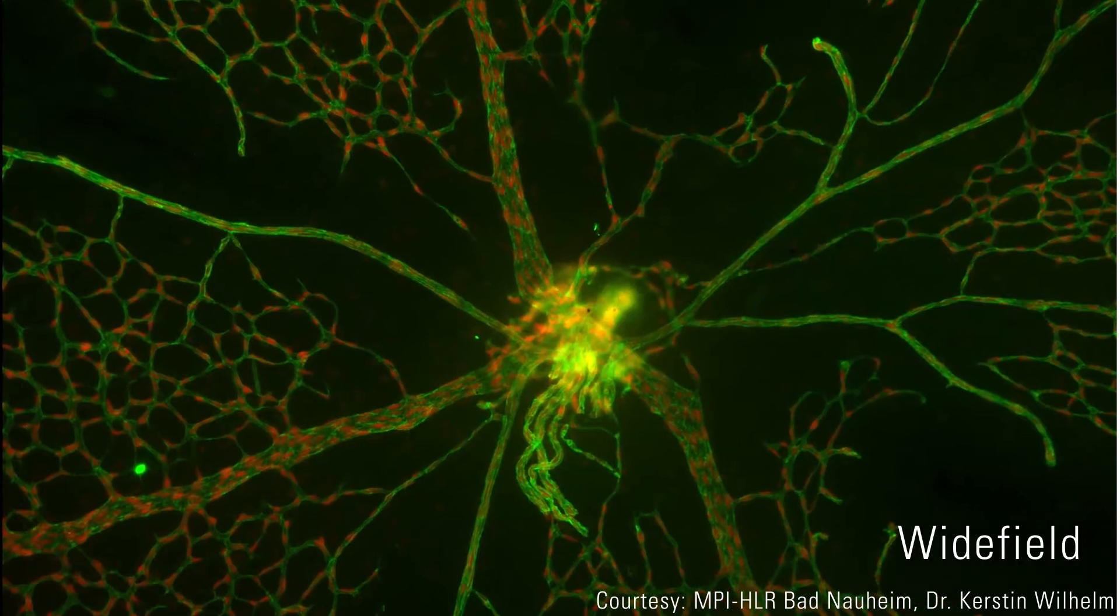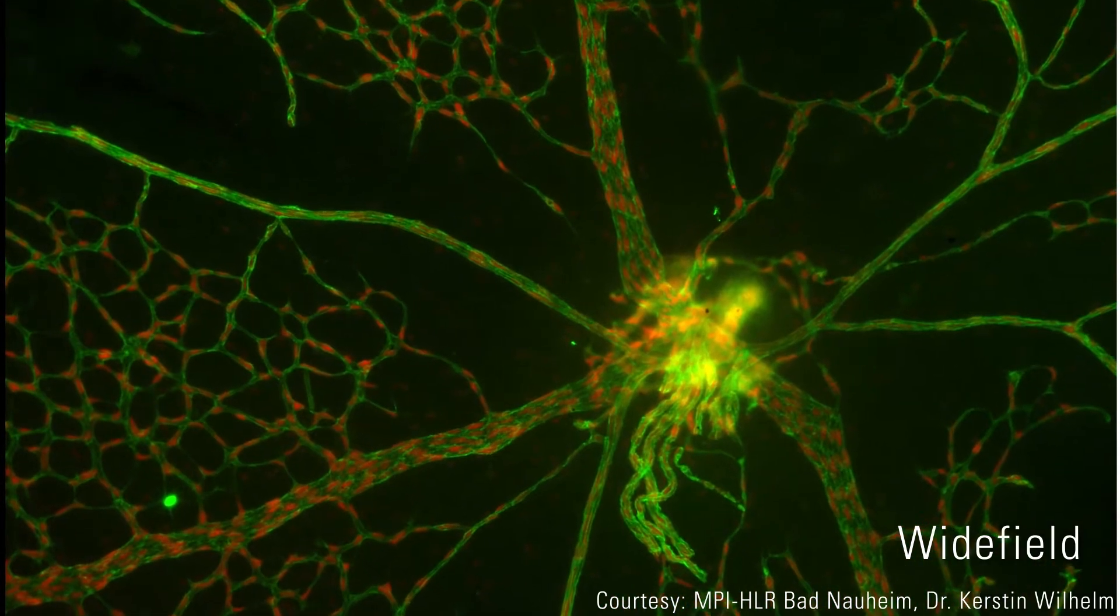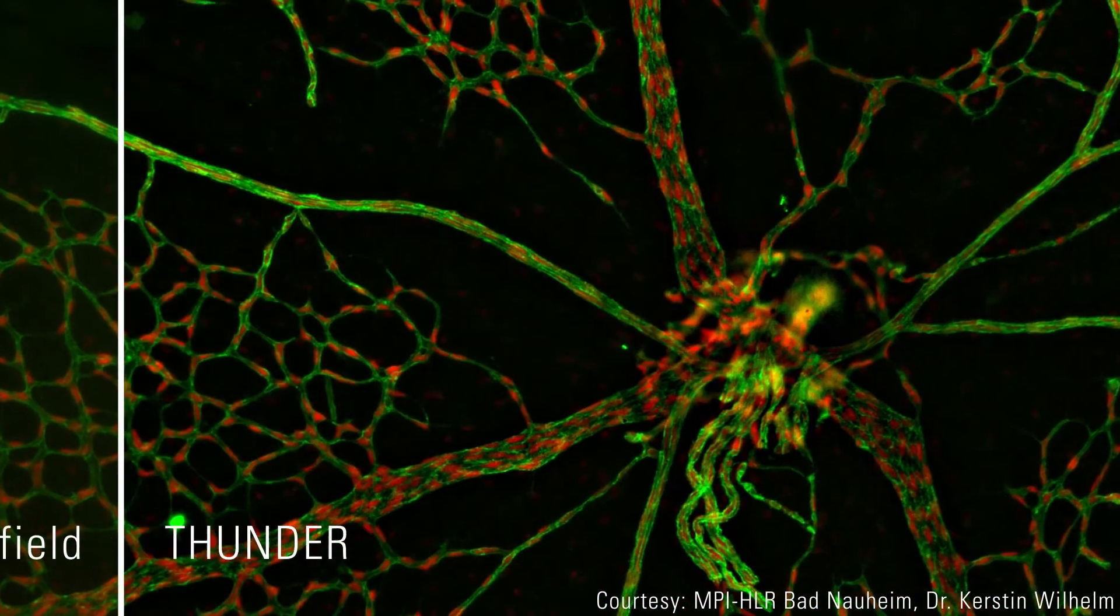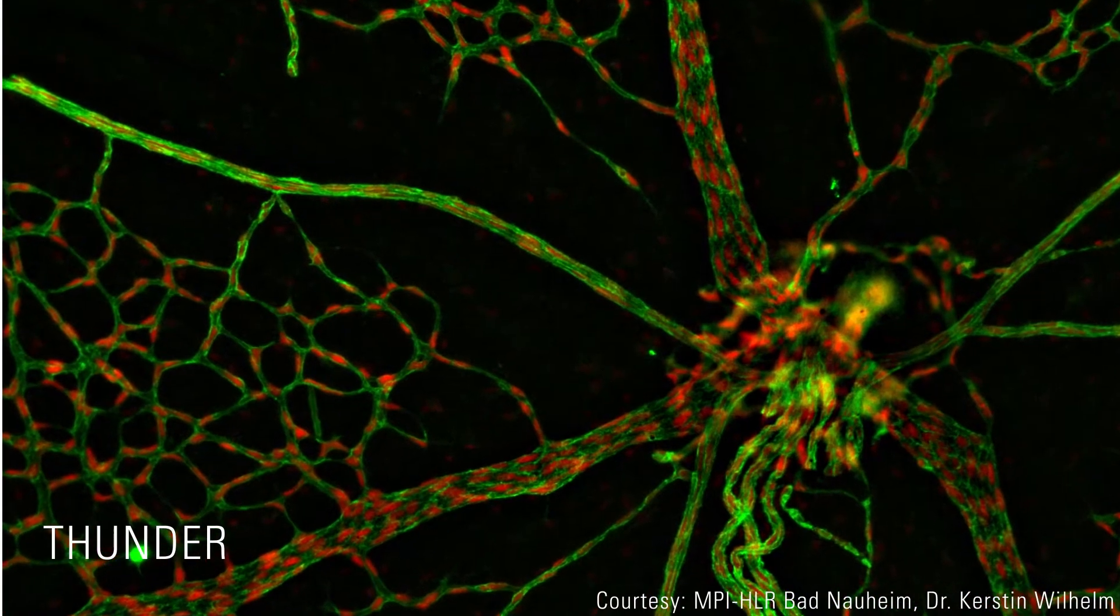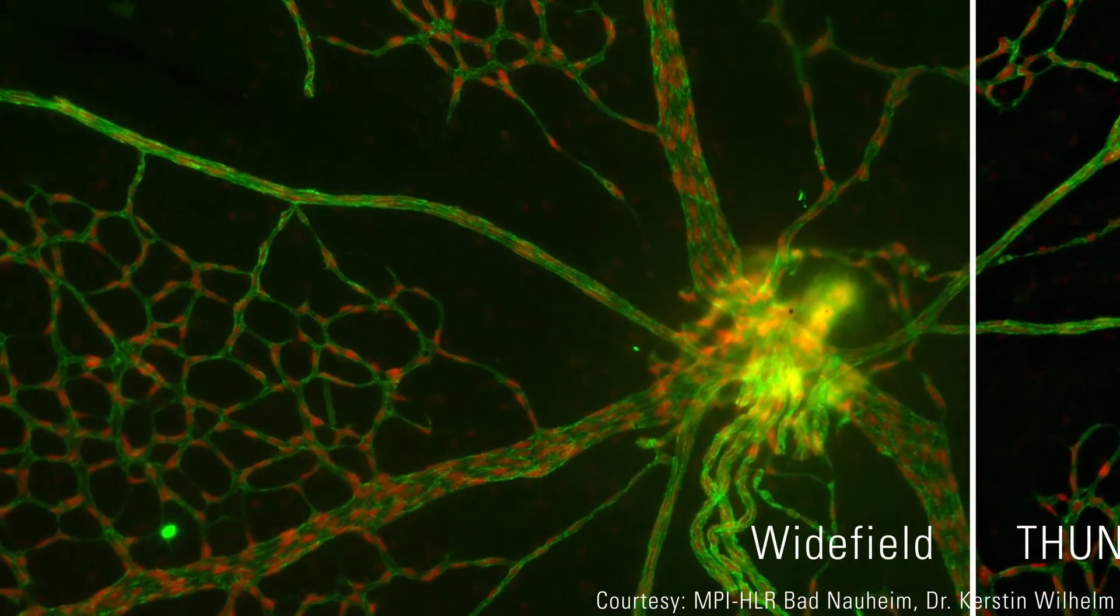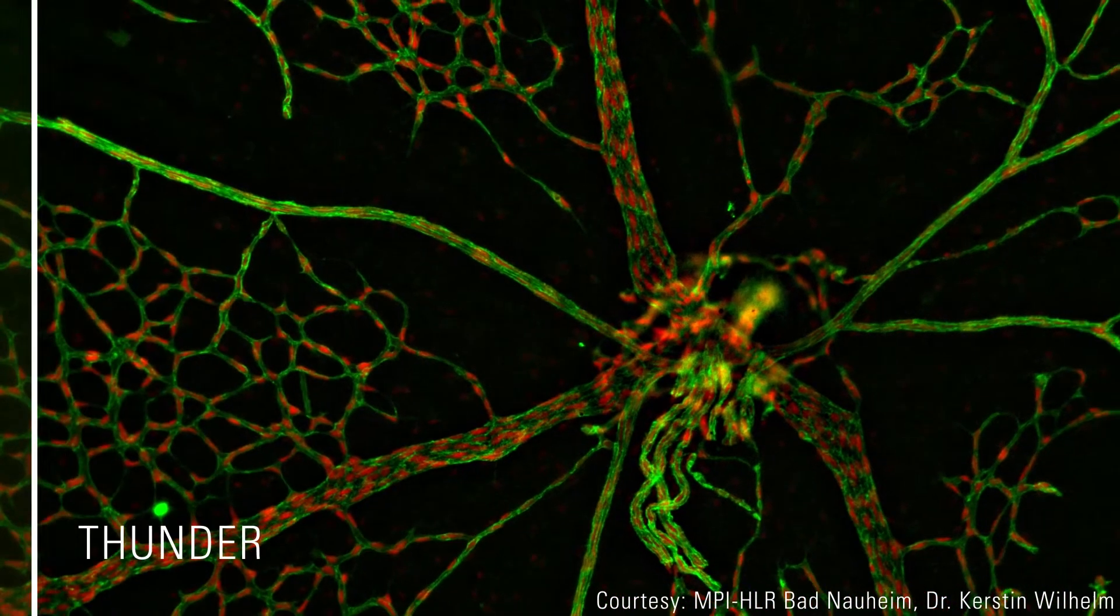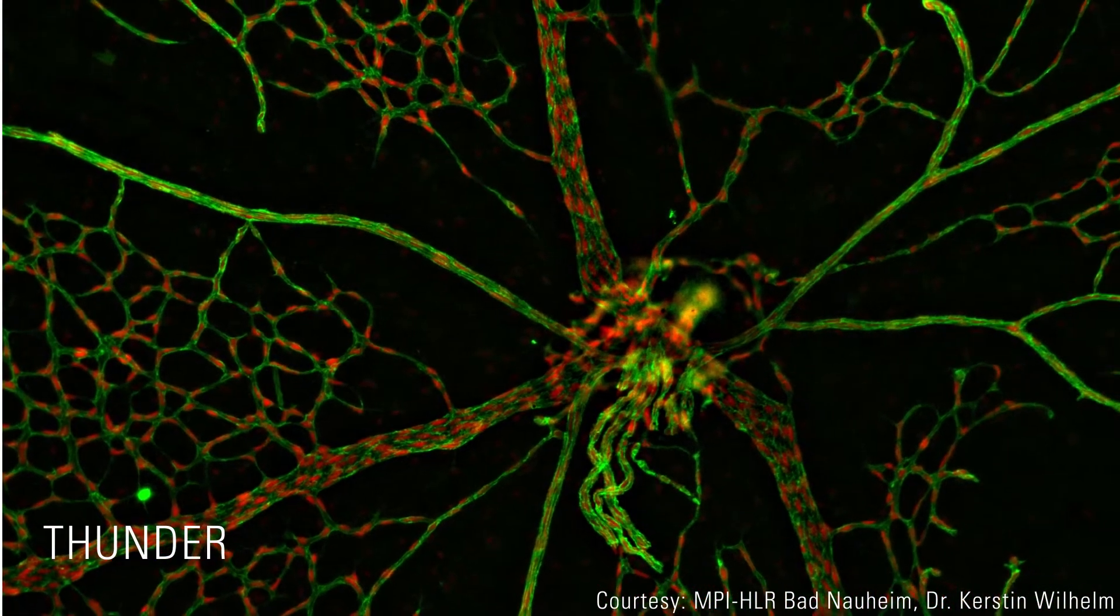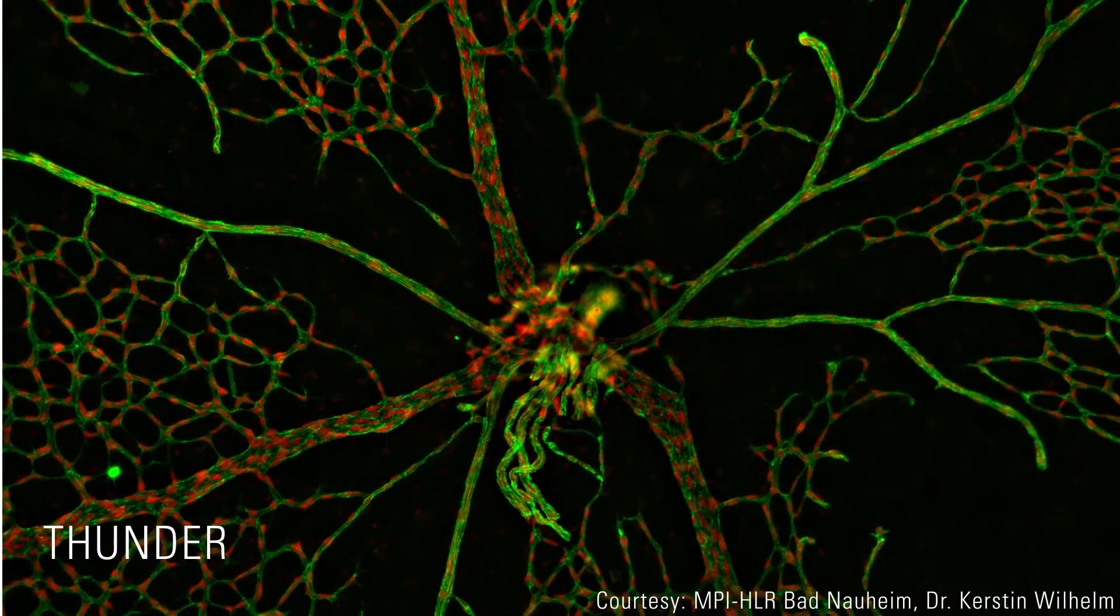Compared to images taken with a standard wide-field microscope, Thunder Imagers with computational clearing provide detailed images of thick tissues, free of haze from out-of-focus blur. This approach not only improves image quality but also allows challenging tissue sections to be analyzed with an easy workflow.